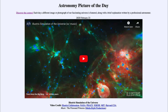So that was our picture of the day for February the 23rd of 2020, titled Illustrious Simulation of the Universe. We'll be back again tomorrow for the next picture, previewed to be a lunar portal, so we'll see what that is about tomorrow.